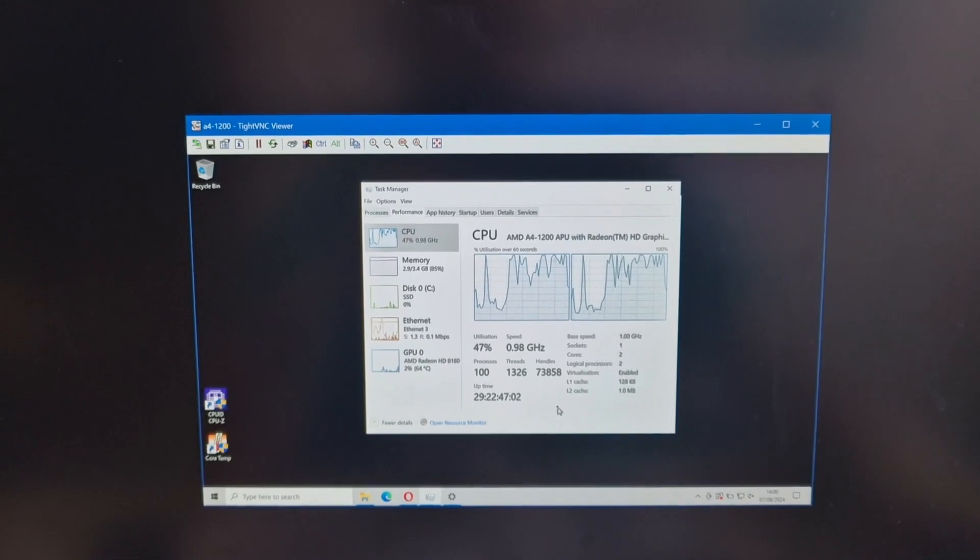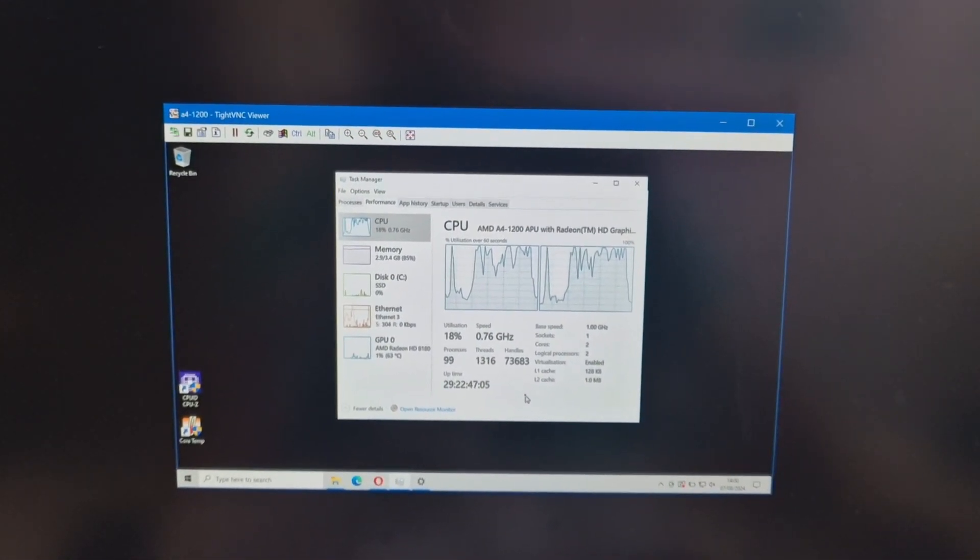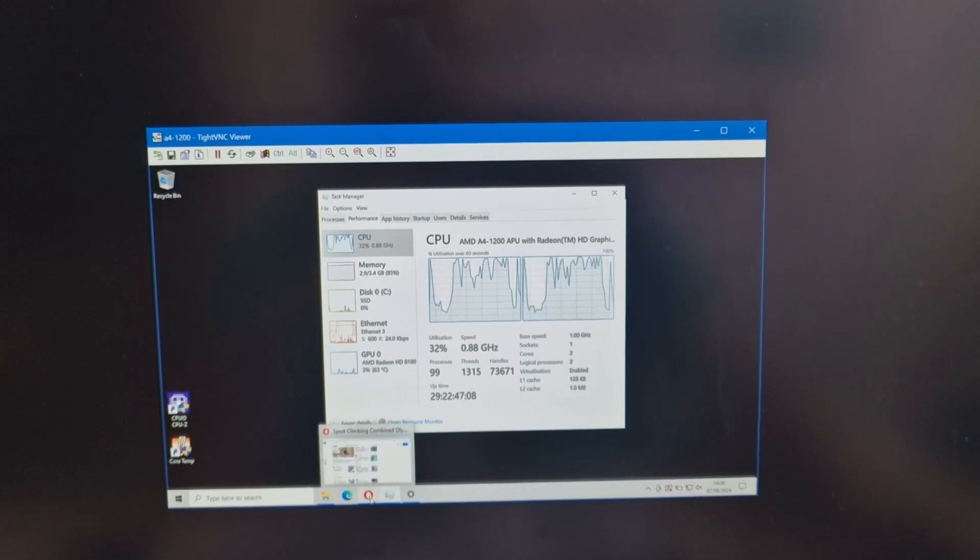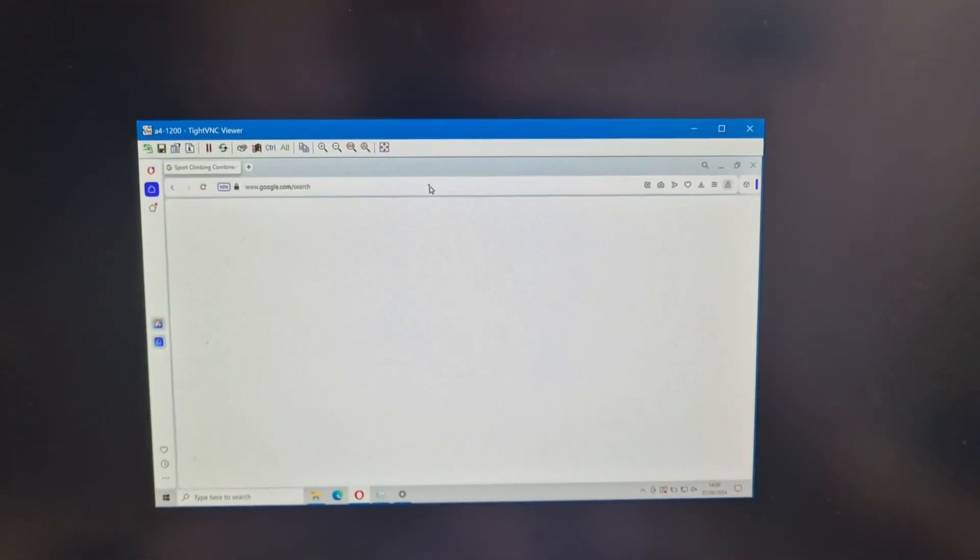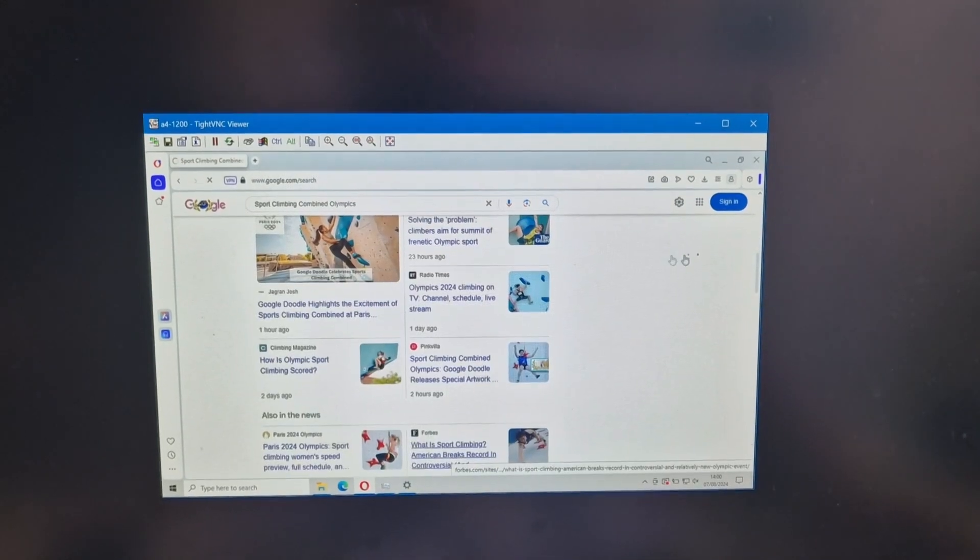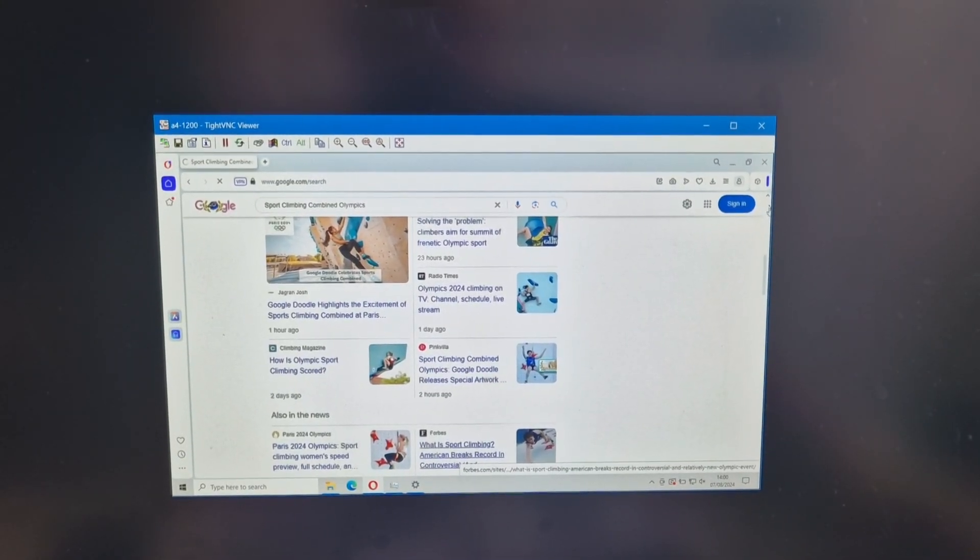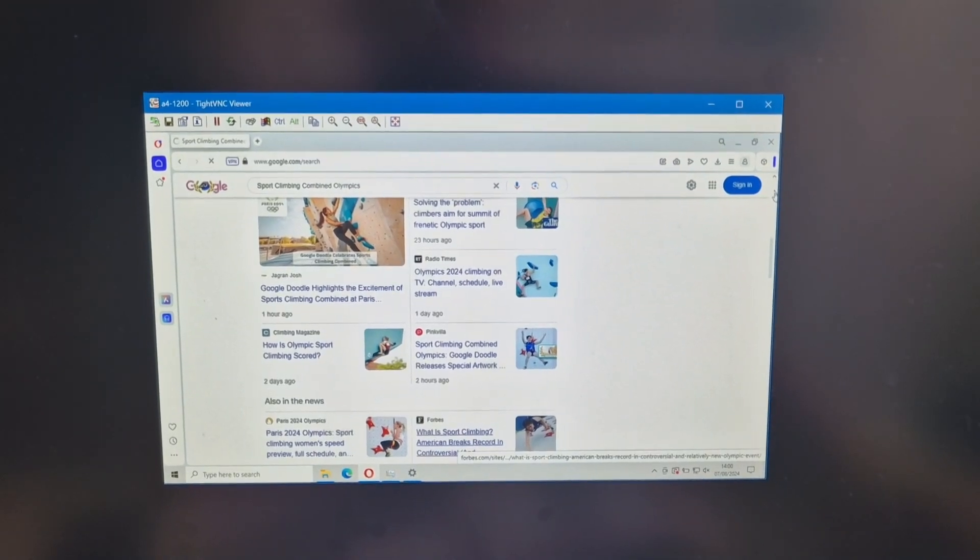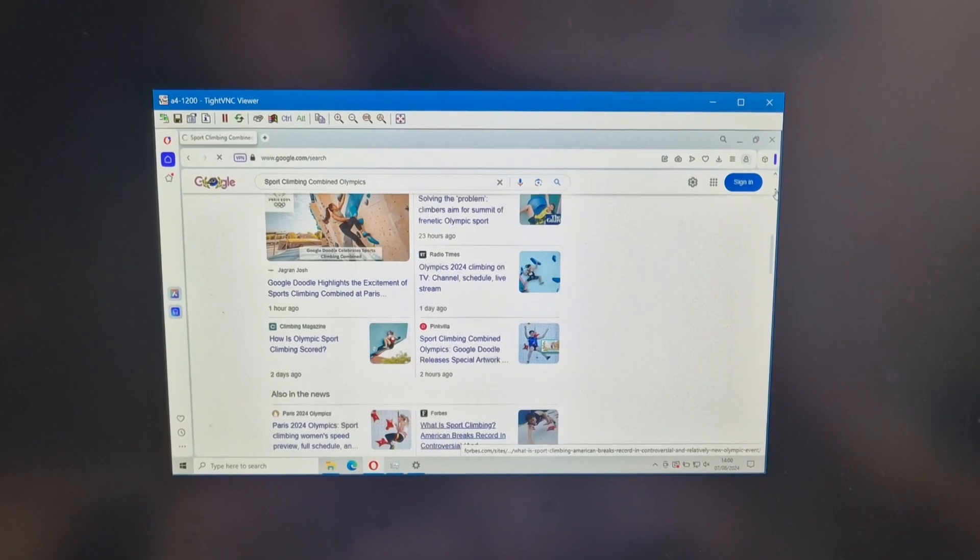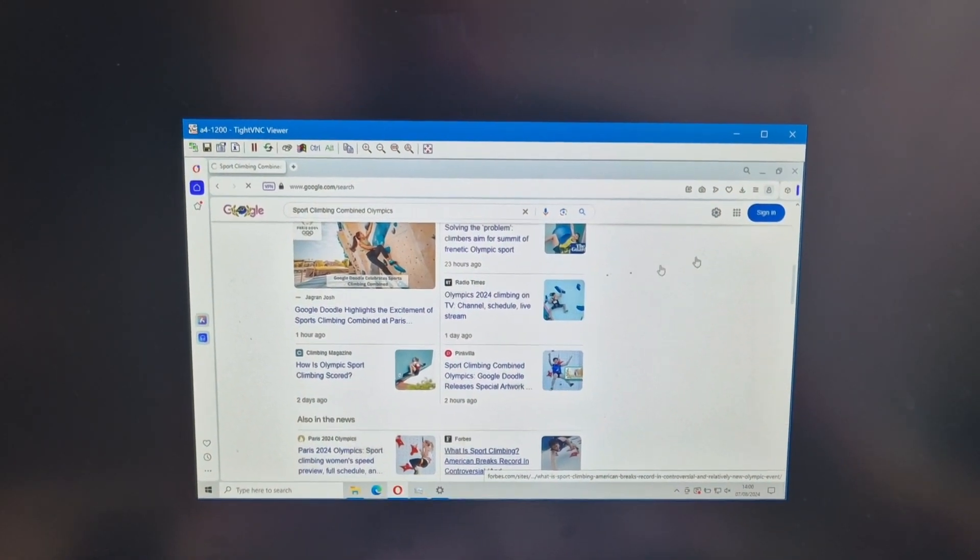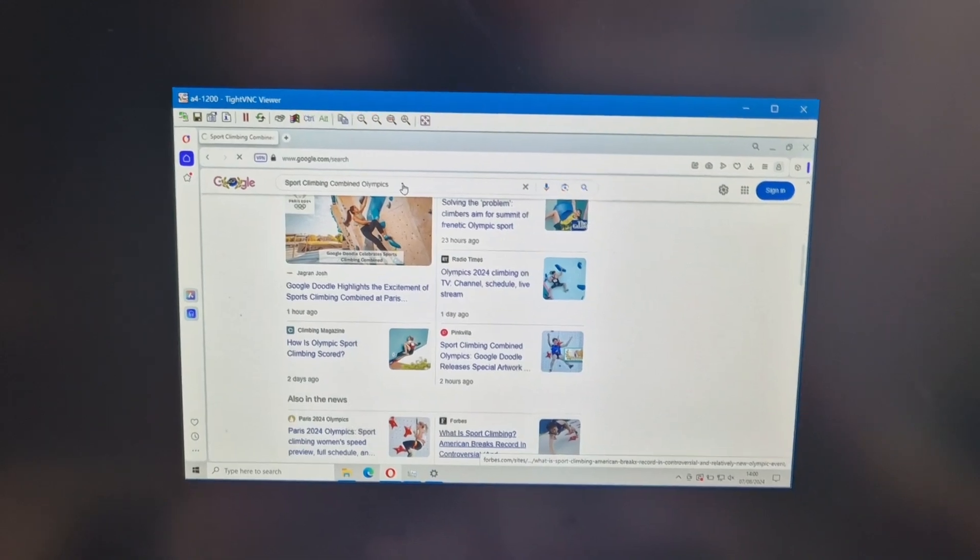Considering it's such a low power processor. This processor, A4-1200, if I can bring this up. This will be a good sort of test for this. I mean, it'll be quicker on my own PC. But yeah, it's not really a system you want to use for browsing. But just sitting there sort of being a file server is great.